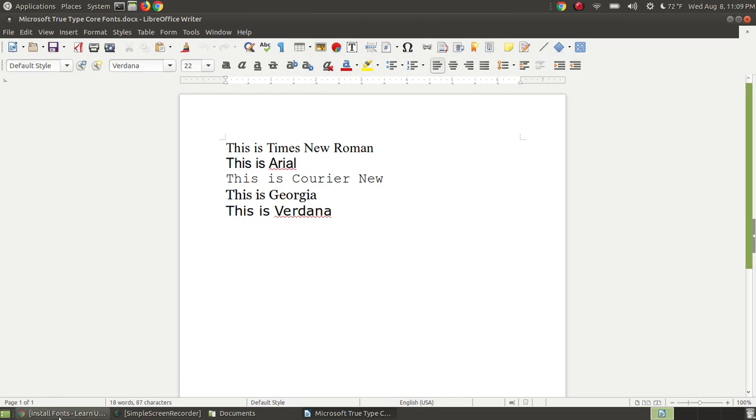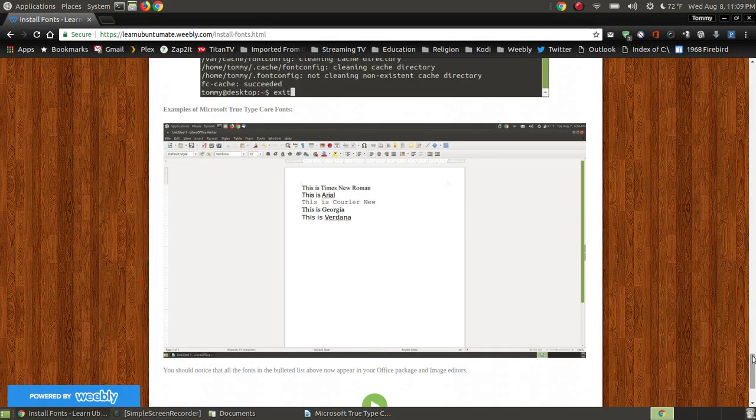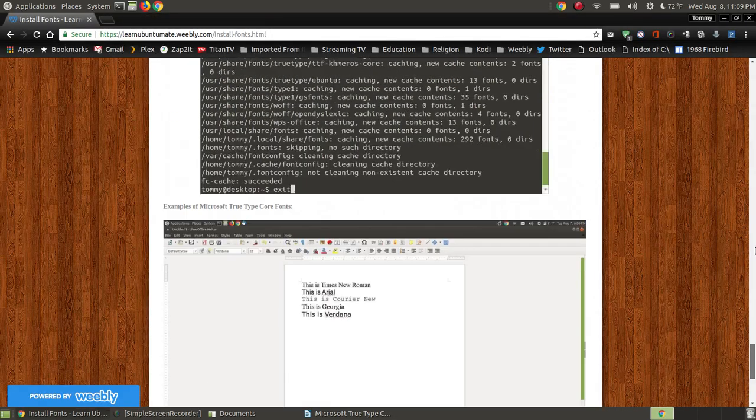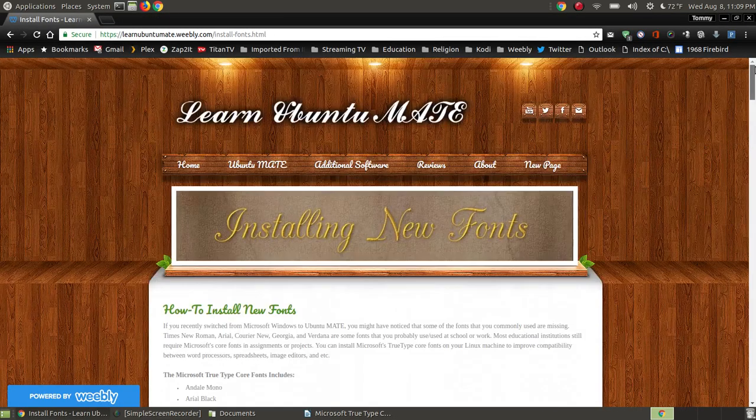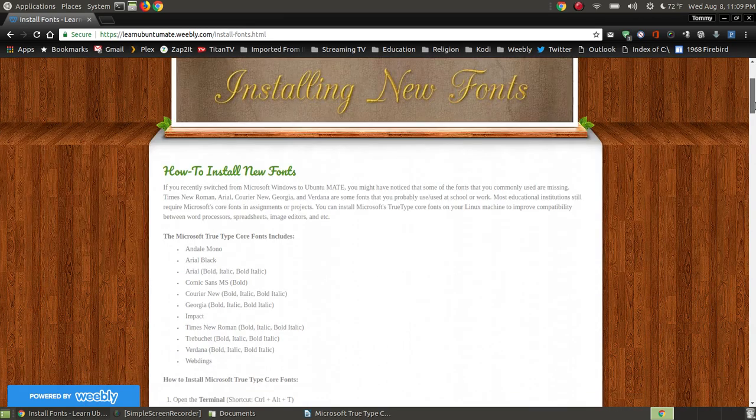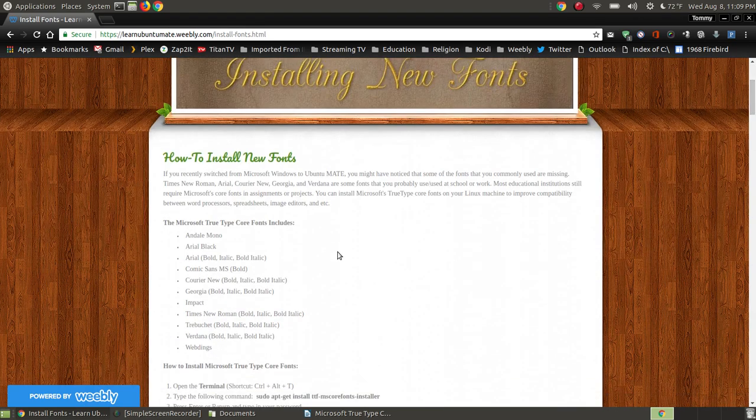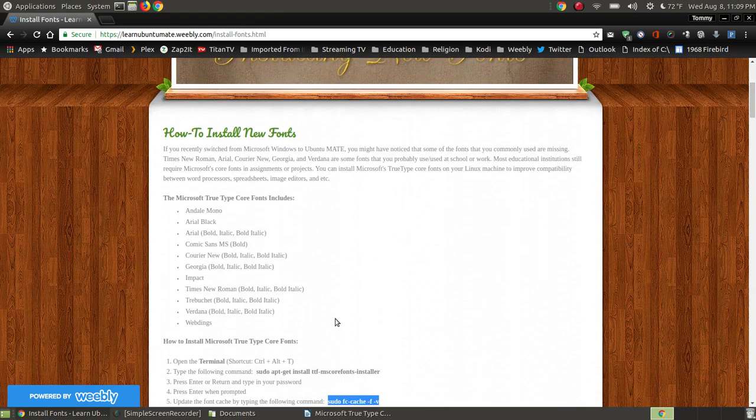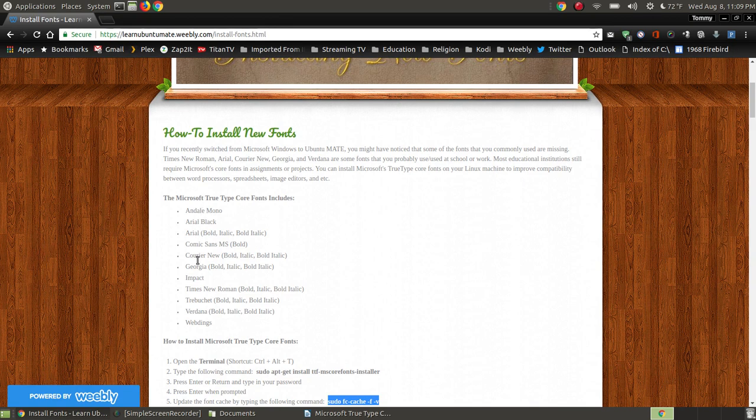Now I know if you go back to my website, there's more fonts than what I've included there, but as you remember when I started, I said those were some of the most common ones that I used. This package will install all of those.